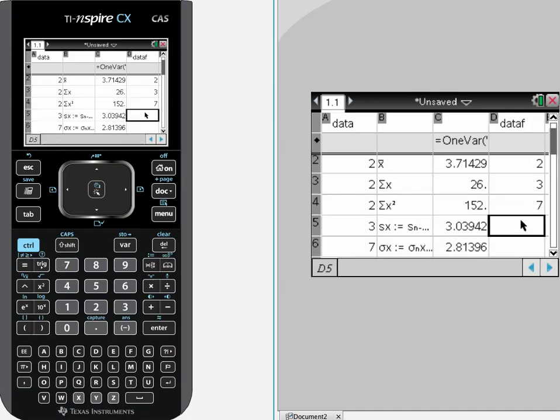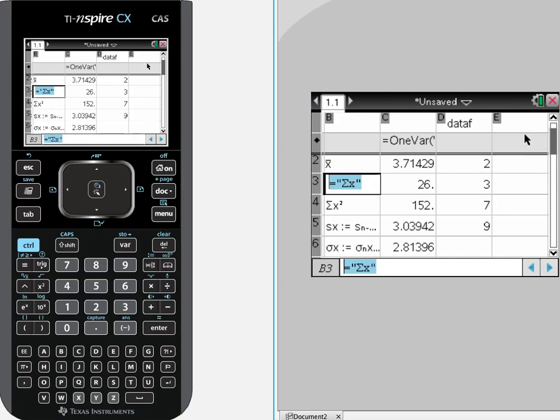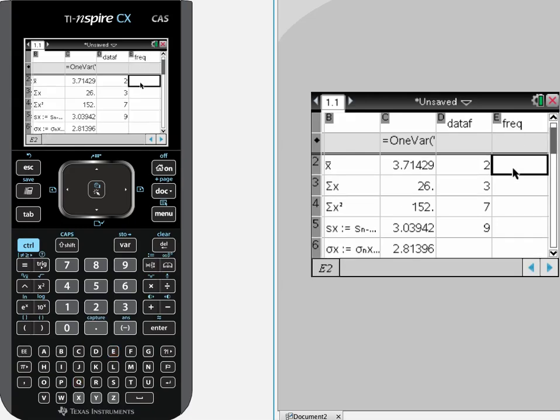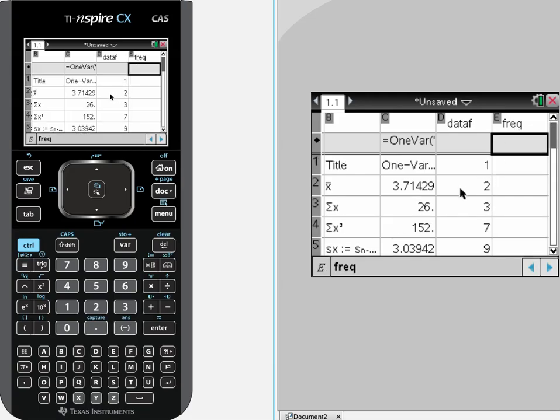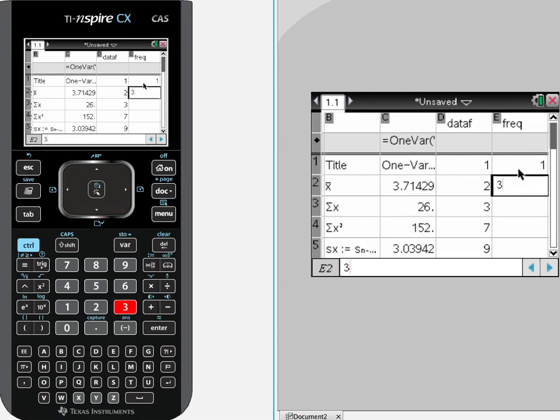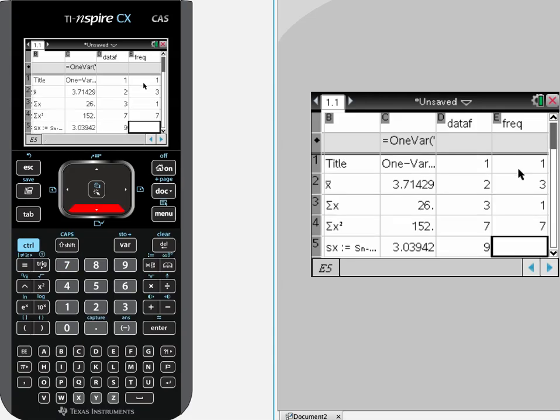Now each one of those data points only showed up once, except for the 2 which I put in 3 times. So I am going to arrow over, and under E I am going to put F, R, E, Q for frequency. And as long as this doesn't become italicized, that is a variable name, it is an acceptable variable name. And I am going to say, well I had 1, the 1 showed up once. I put 2 in there 3 times. I am going to put in a frequency of 3. And there was 1 3, 1 7, and 1 9.